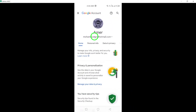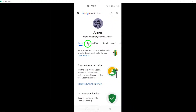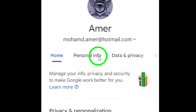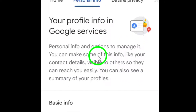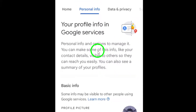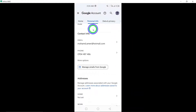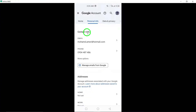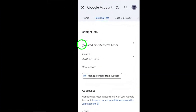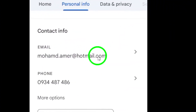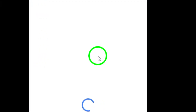Within the Google account settings, locate and tap on Personal Info to manage your personal information associated with your account. Under the Contact Info section, tap on Email to view and manage the email addresses linked to your Gmail account.